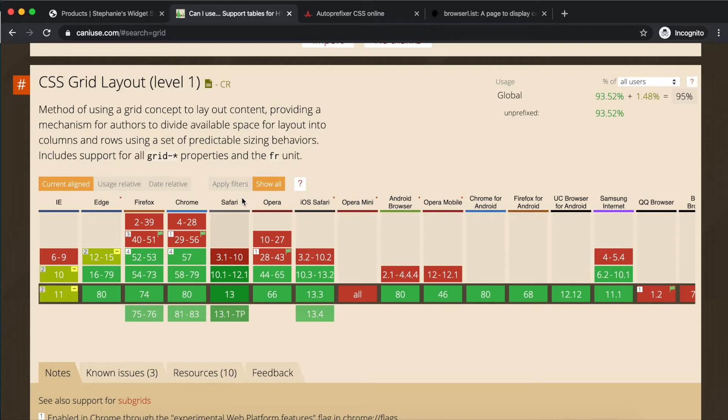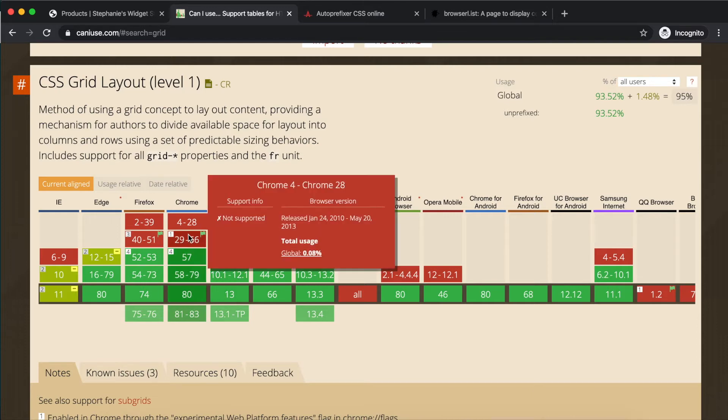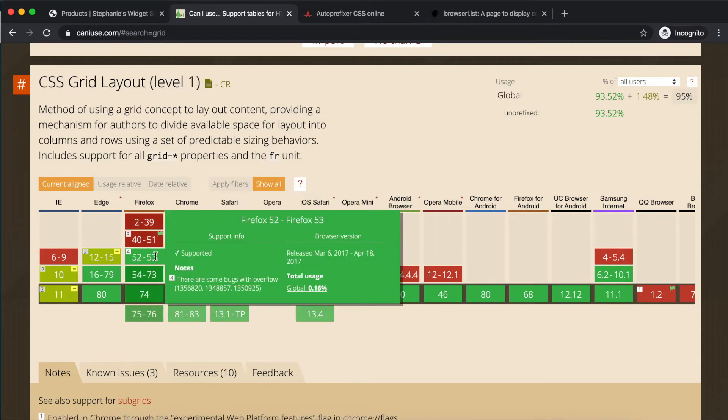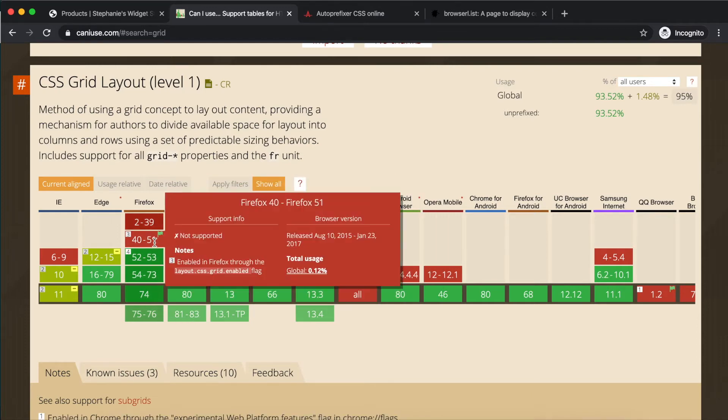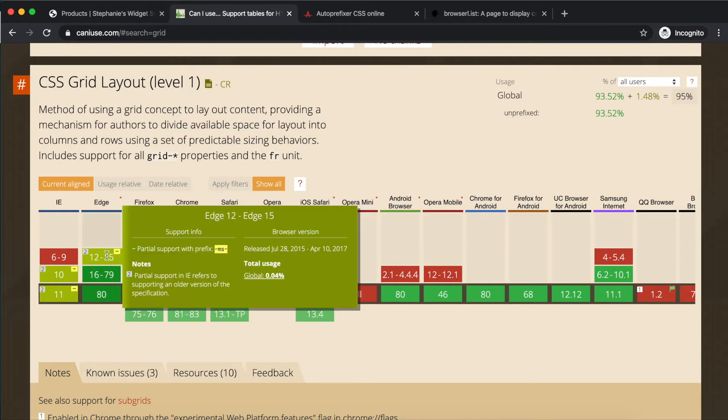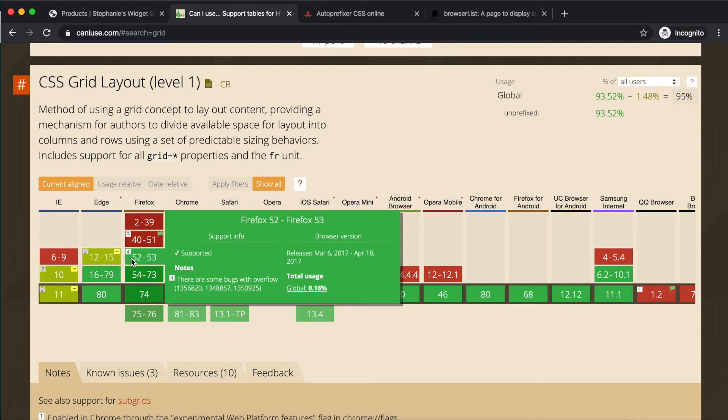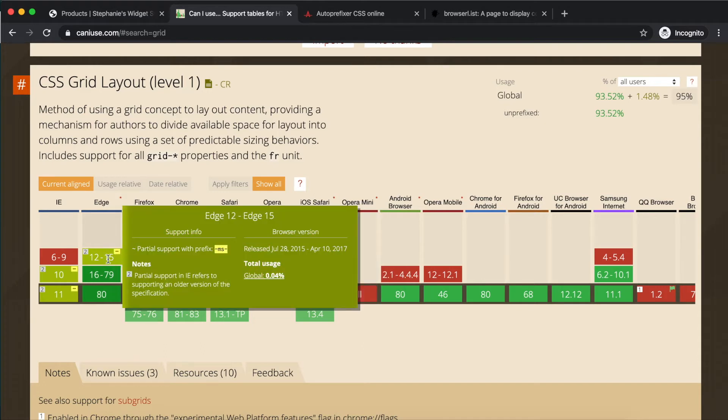CanIUse helpfully highlights full compatibility in green, incompatibility in red, and partial support in yellow. We can hover over a yellow cell, such as for IE 12 through 15, and we are given more information about what may be unsupported.